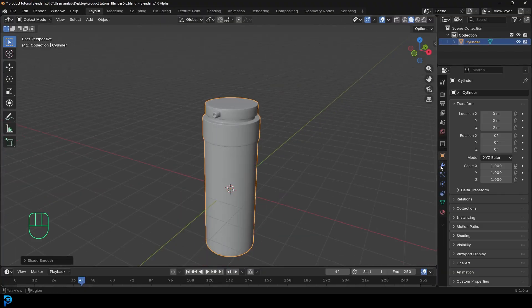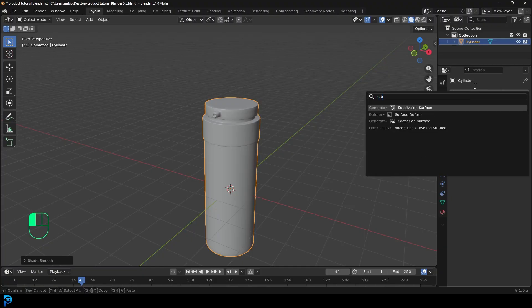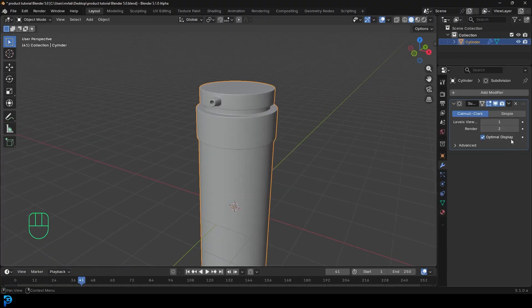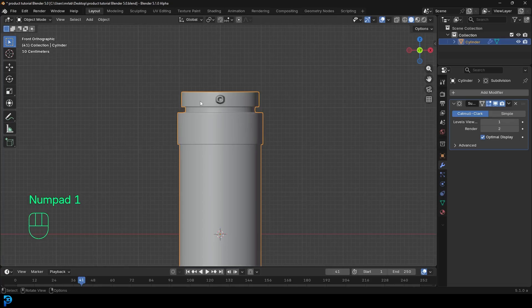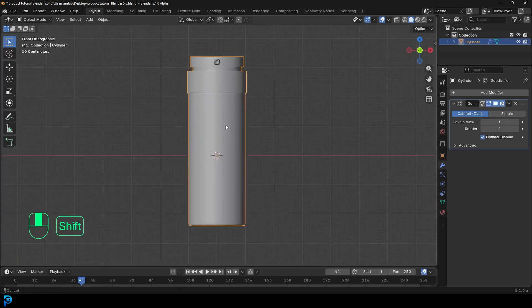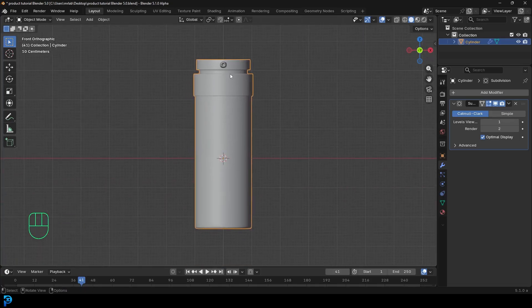Go down to Modifiers, Add Modifier, Search, and give this a subdivision surface. Leave it at two on the render and one in the viewport display. So that's looking really, really good. We can now start working on the actual materials and the lighting.